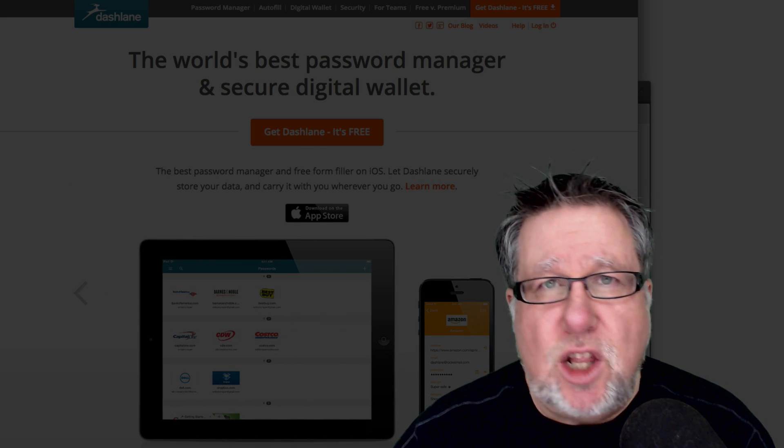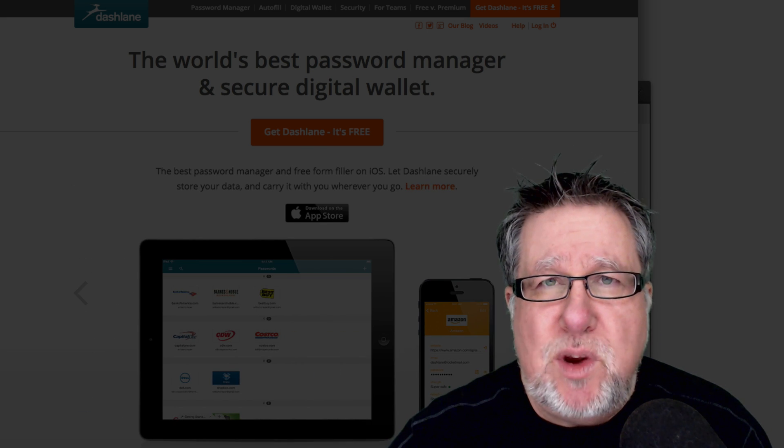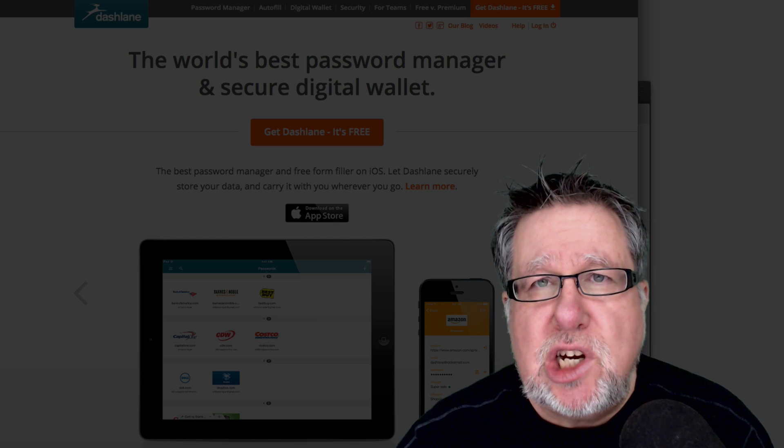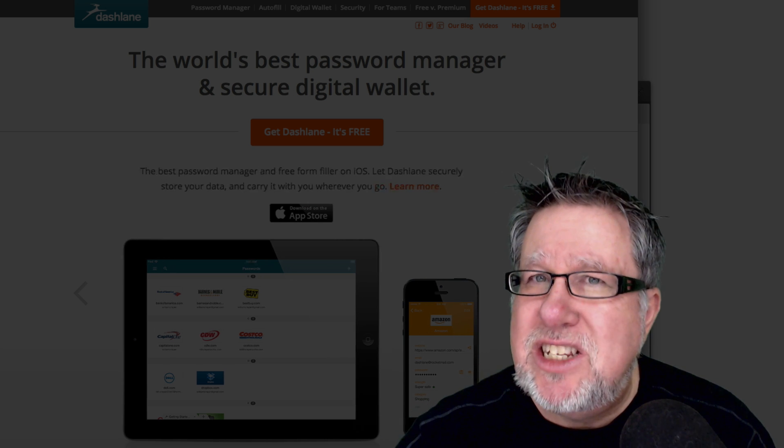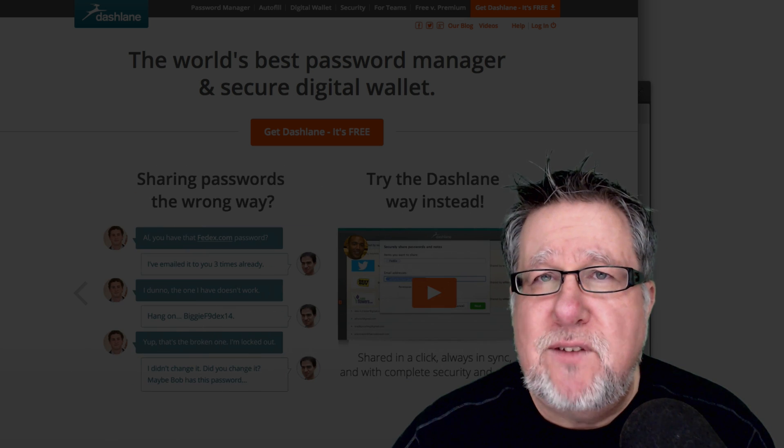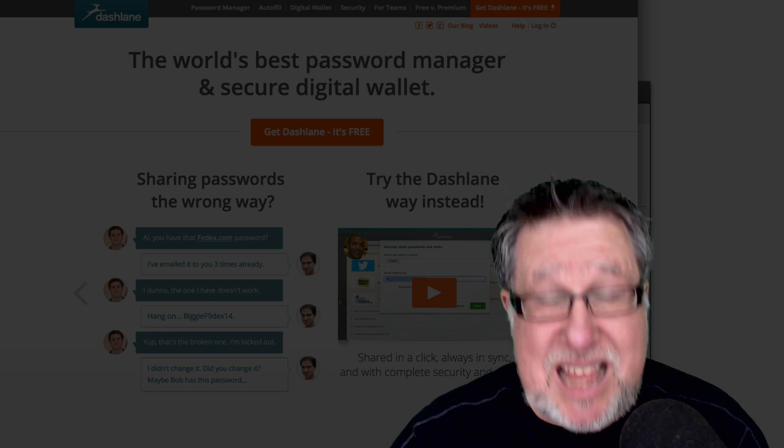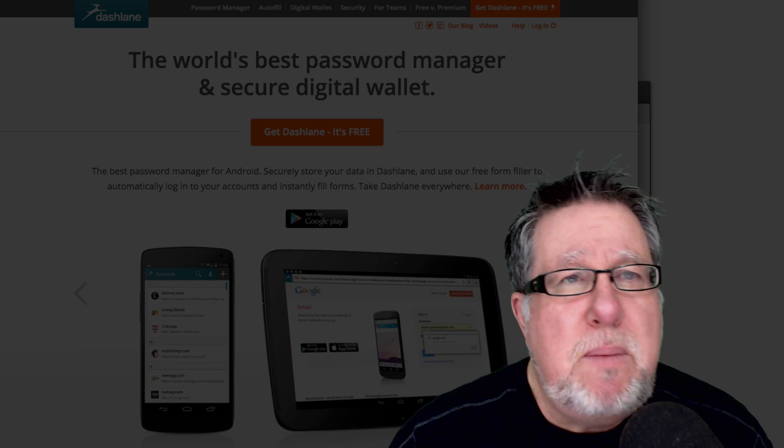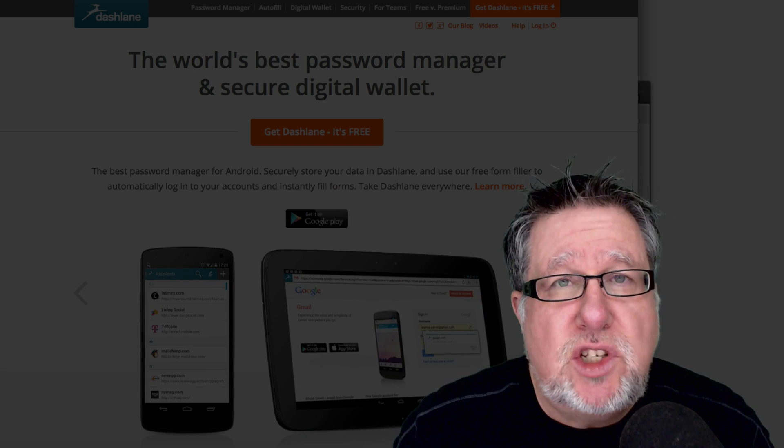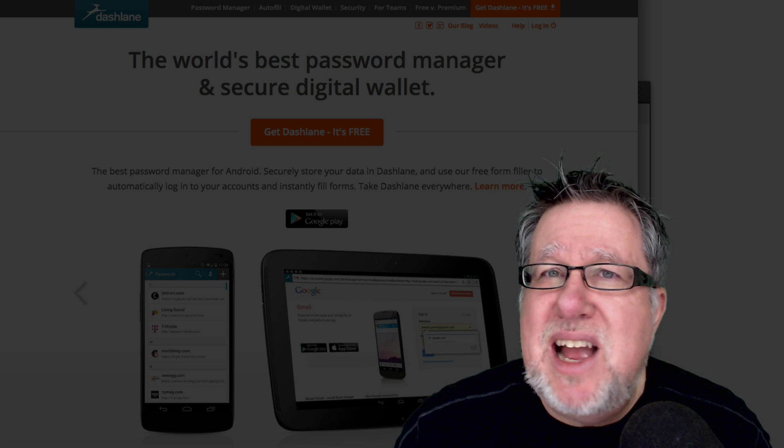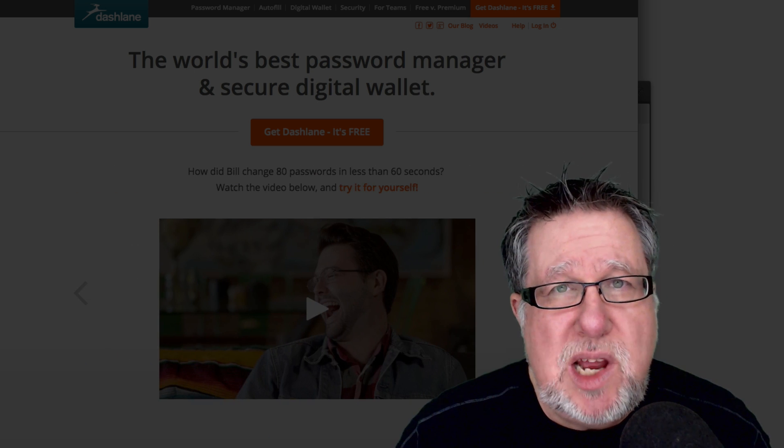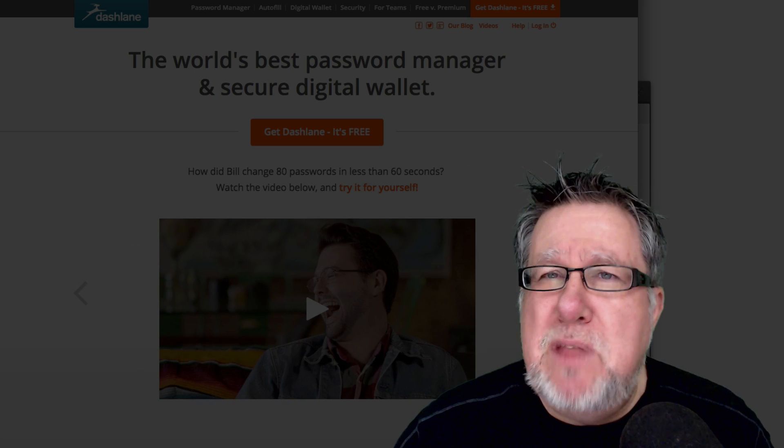That alone should scare the pants off you but when you add to the fact that most breaches occur and the company is not aware that the breaches occurred for weeks or even months until after it's happened and then they let us know about it, there's going to be a period of maybe several months that people have access to everything about you and you don't know anything about it.